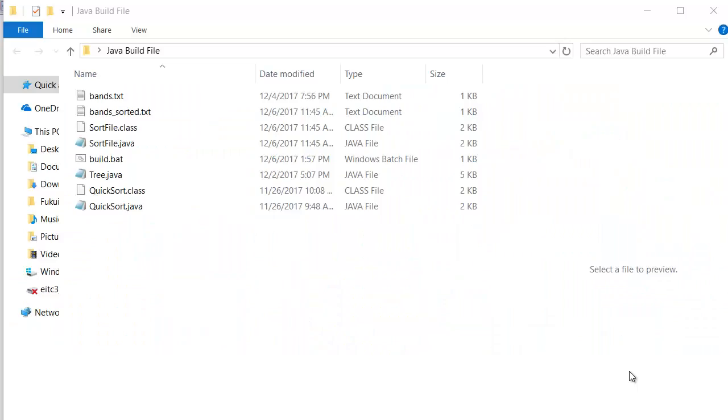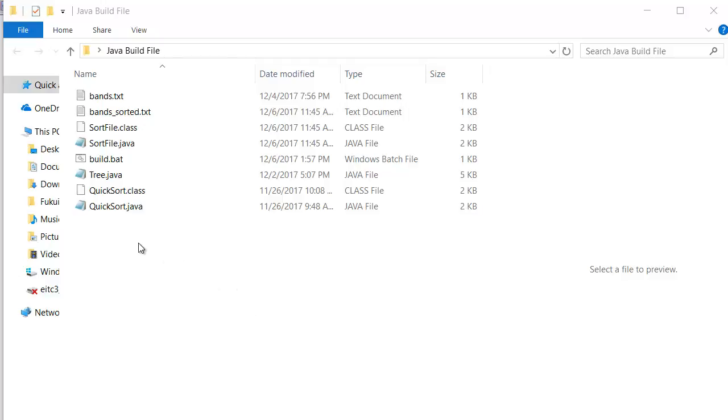The Java build file is really a Windows batch file that's used to automate building your Java project when you have a fairly complex project with a whole bunch of Java files in it. You don't want to compile each file manually, so the build file can help you automate all that.